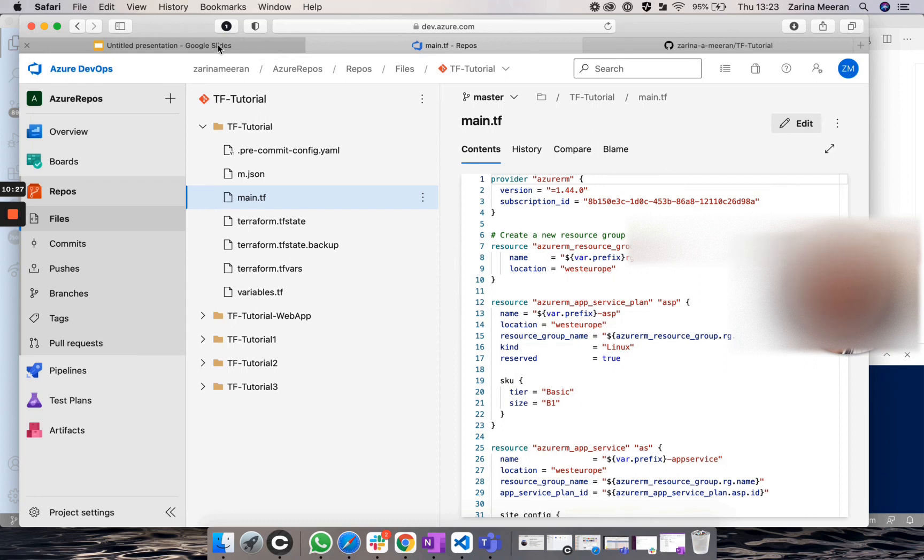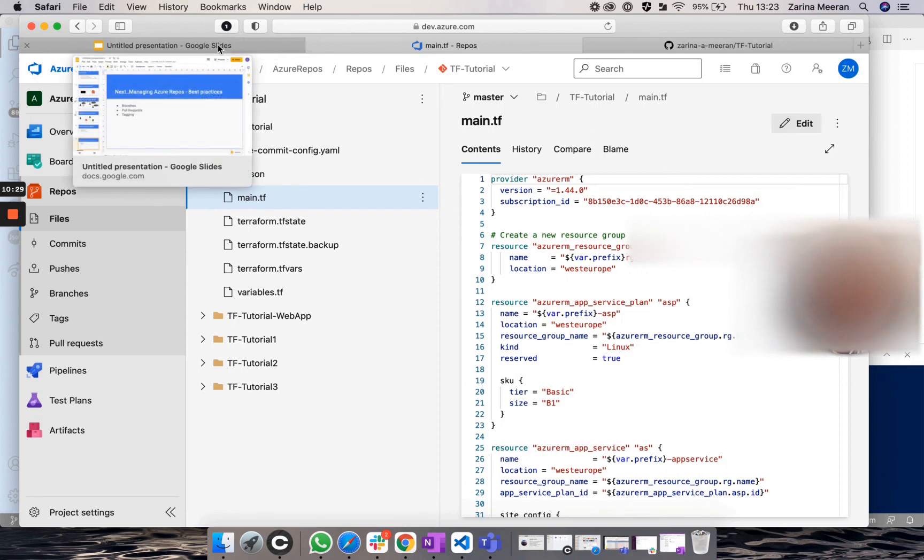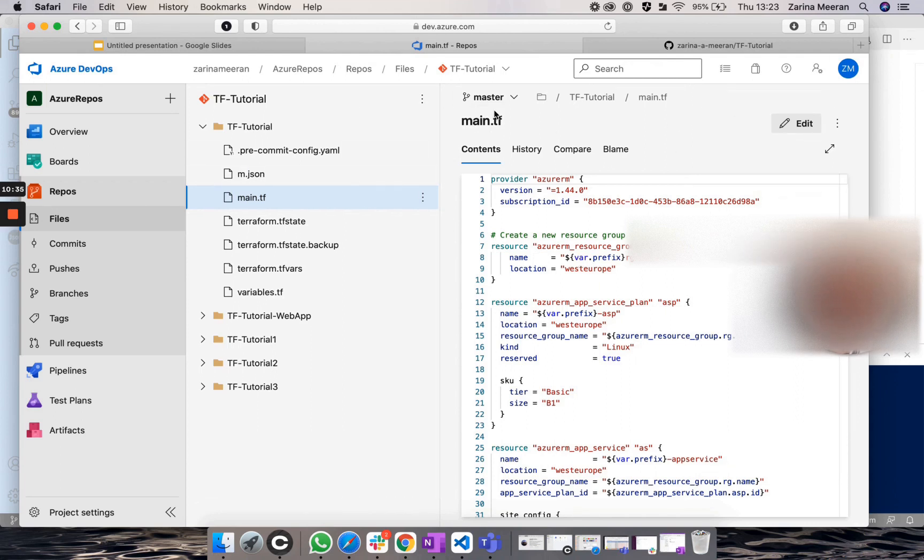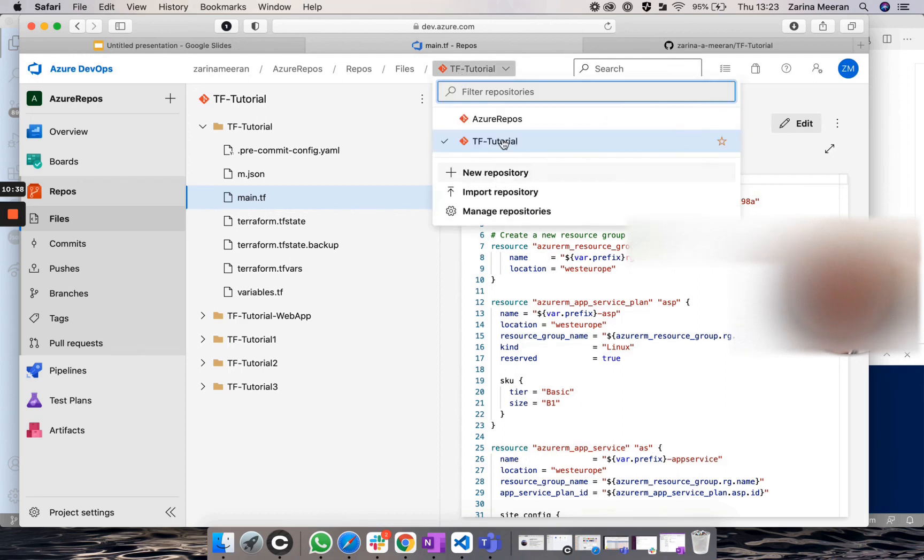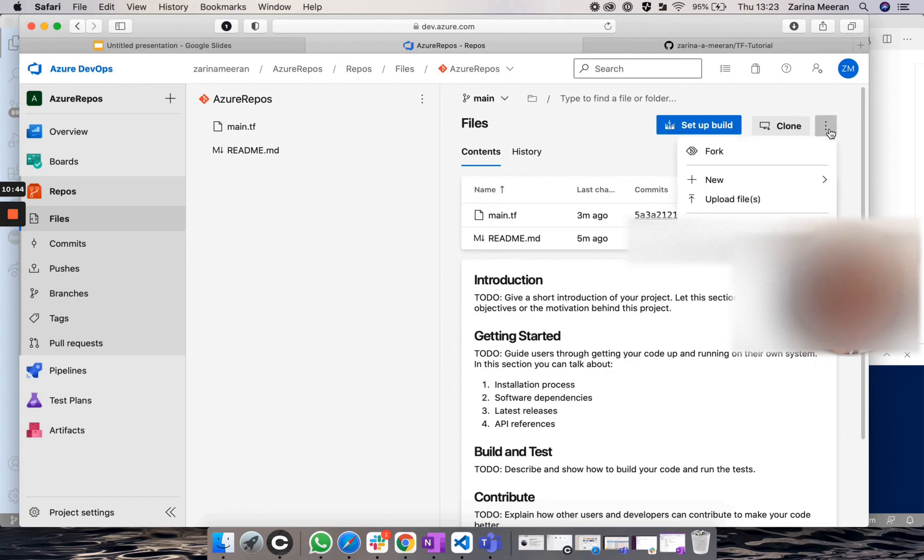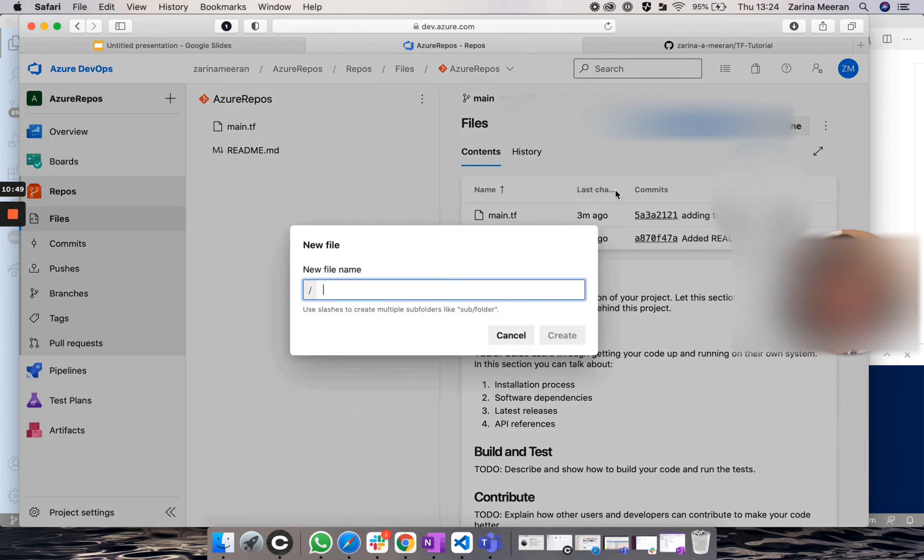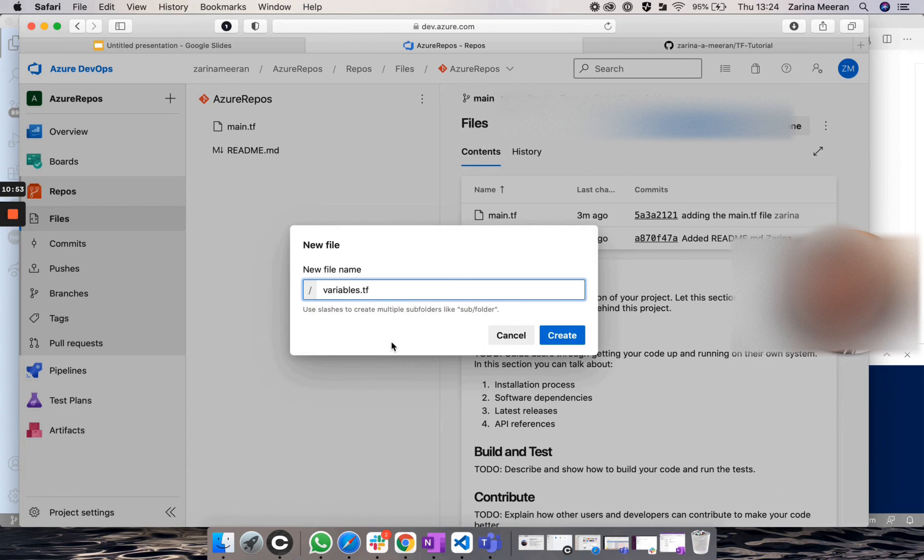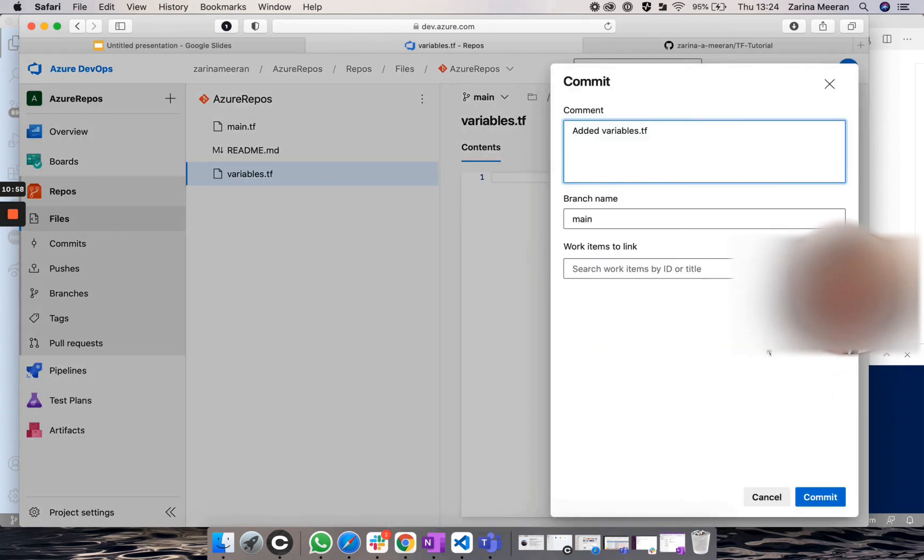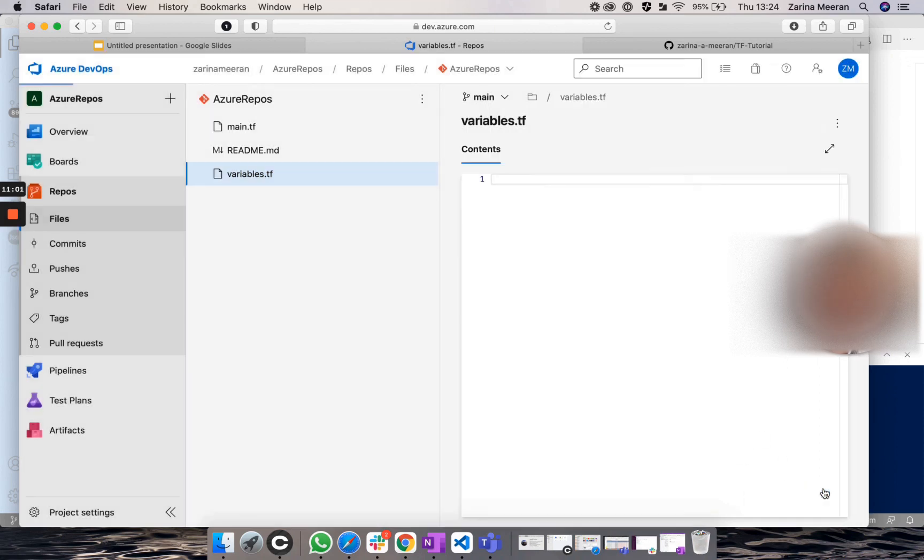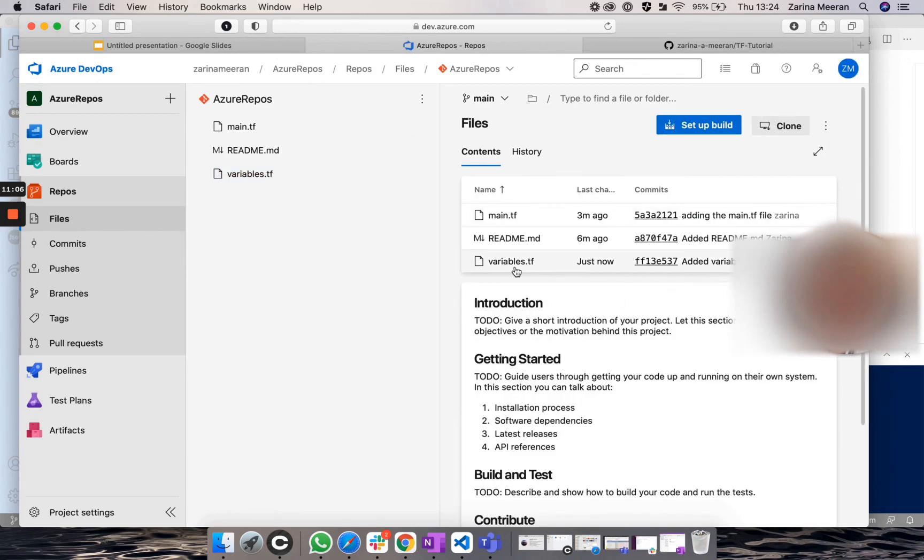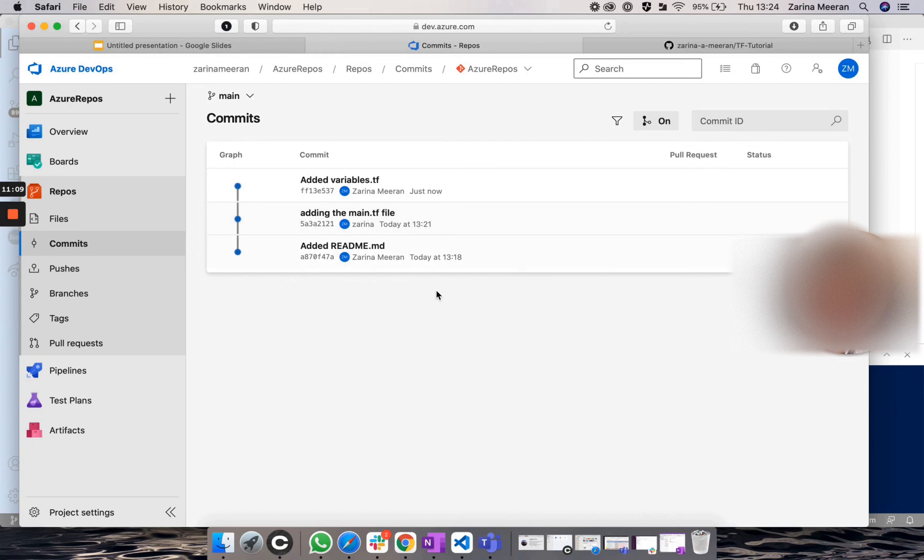And this would be three different ways actually to add files. Another way to add files into your repository would be to click on this section, more actions. And if you click on new file, you will be able to add a new file, variables.tf, create. And if you click on commit, you will now see that the file is there and your commits are all displayed within the commit section on the left.